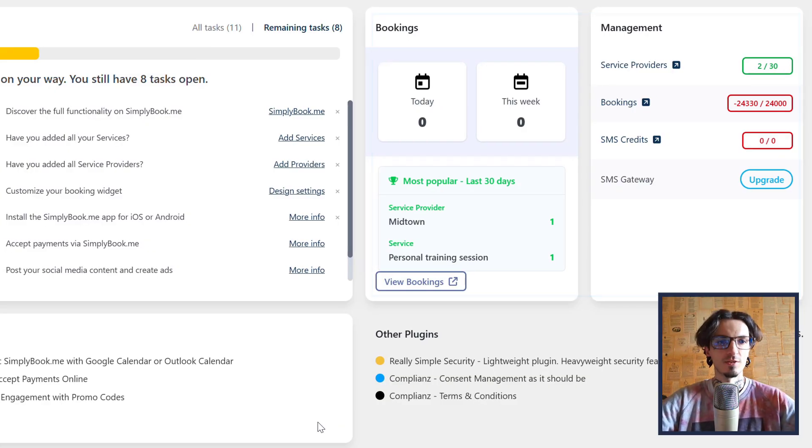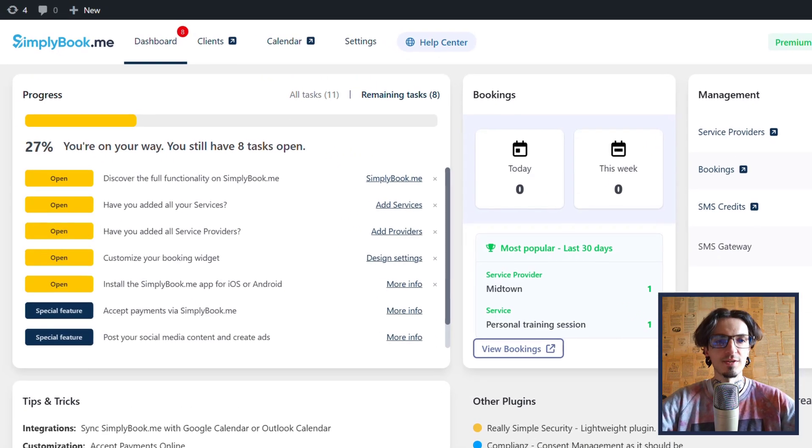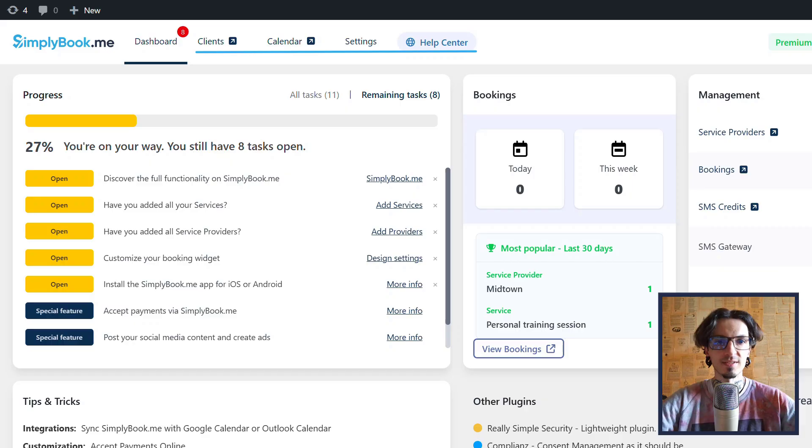You can also find all the useful links to your client list, calendar, settings pages and help center.